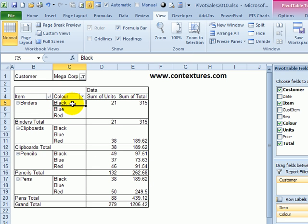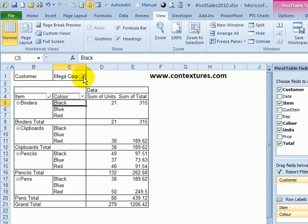And now the layout is back to its original setting. You can see all the colors for all the products, even though this customer didn't purchase all of those.